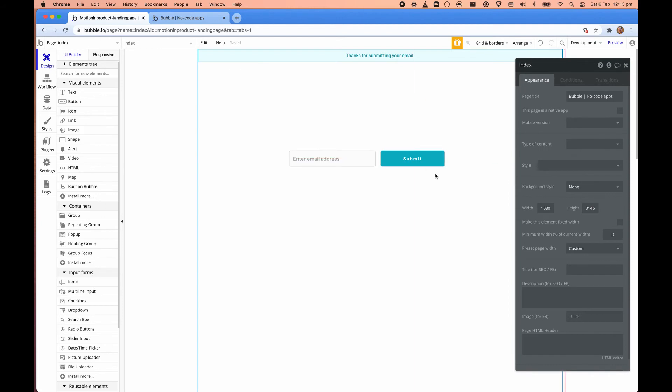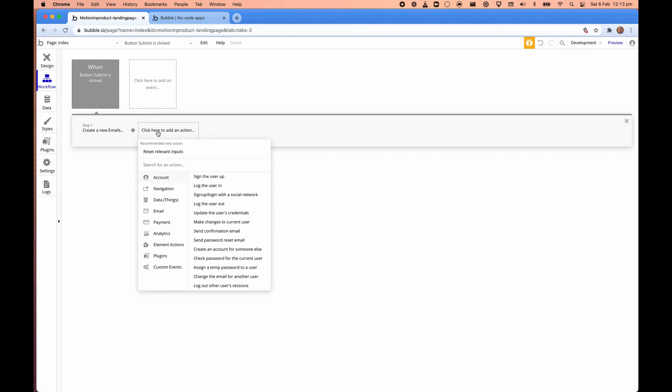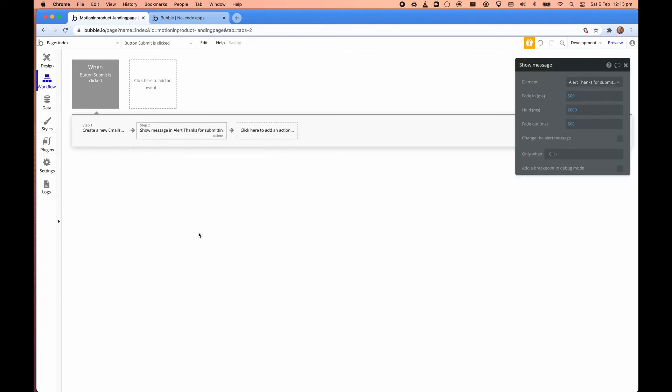Okay, so we have that in place. What we want to do is make it visible when we click submit. So after we create the new email in the database, what we want to do is go to element actions to show a message on the alert. And that's it.